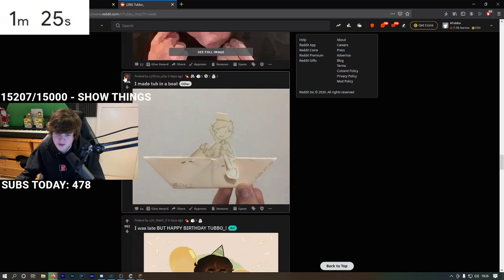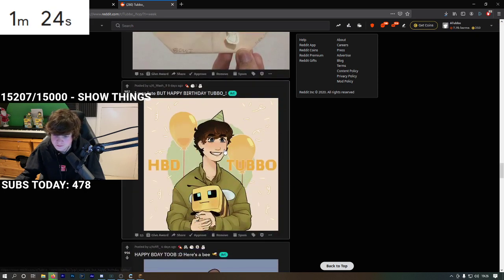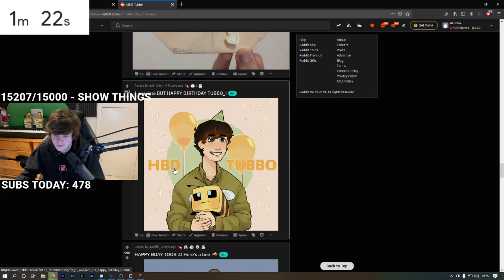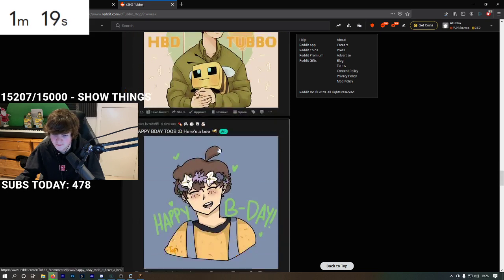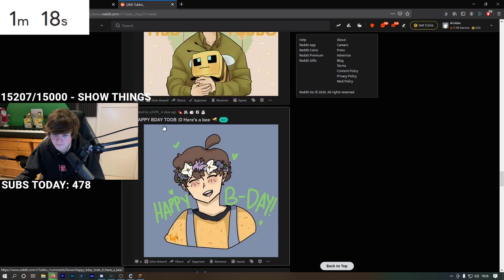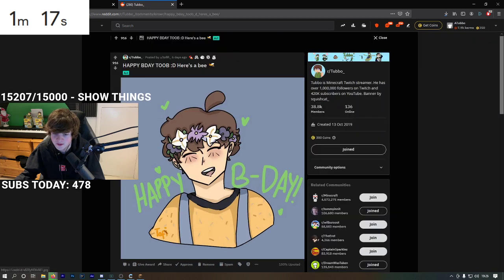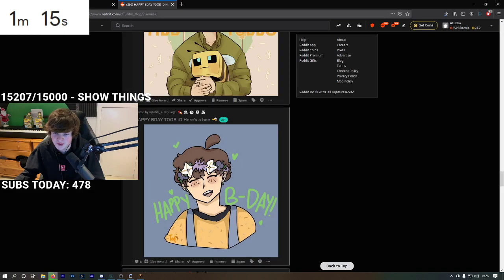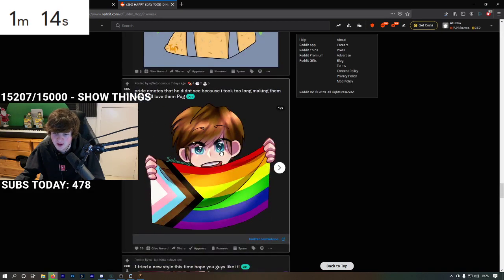Aw, that's cute. Happy Birthday. These are all the ones from my birthday. I should have gone through Reddit on my birthday.